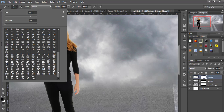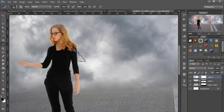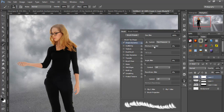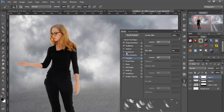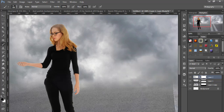Select the brush tool. In brush presets, select the pet brush and go to brush settings. Select shape dynamics and set size jitter to 100%. Then set scattering count to 1 and scatter amount to 1000%. Brush on the mask layer with foreground color set to black.